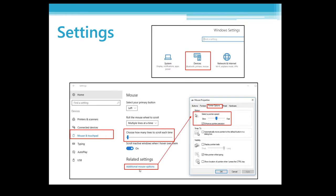The last option is Additional Mouse Options. I wouldn't touch this unless you have issues with your mouse. The main useful setting here is pointer speed — how fast the cursor moves on screen. If it's too slow or too fast, you can adjust it there.